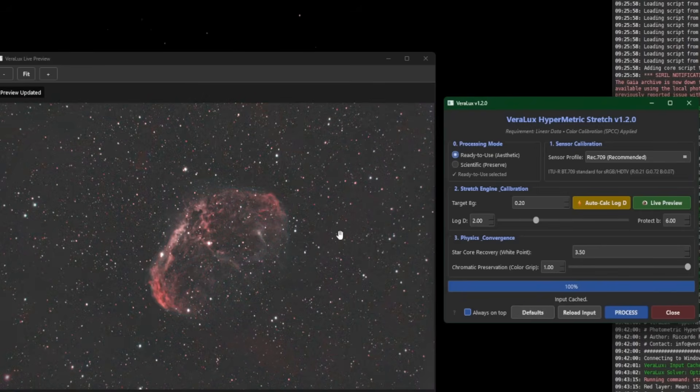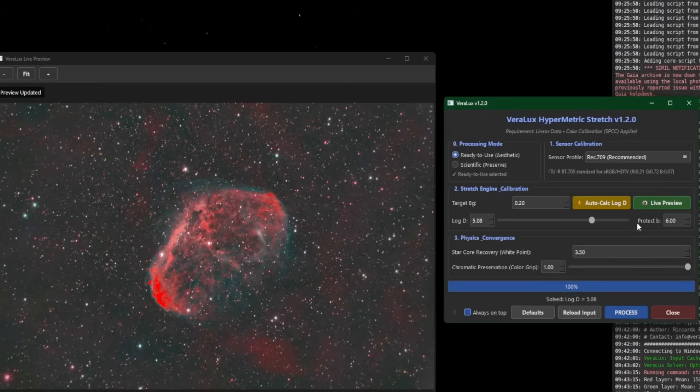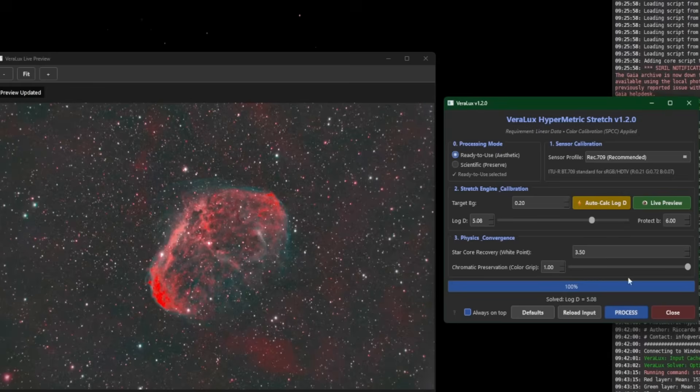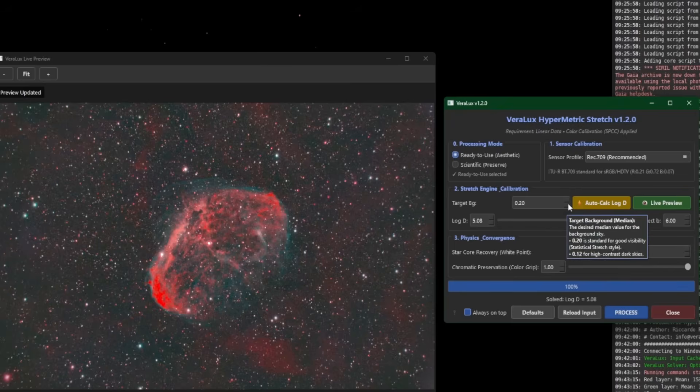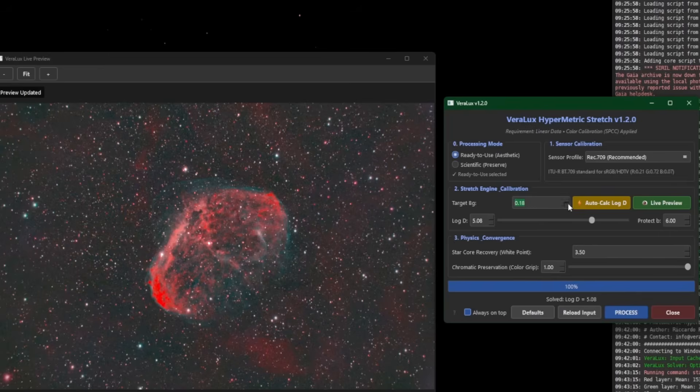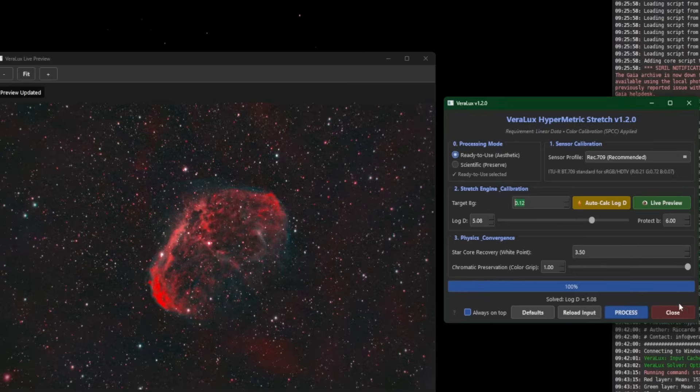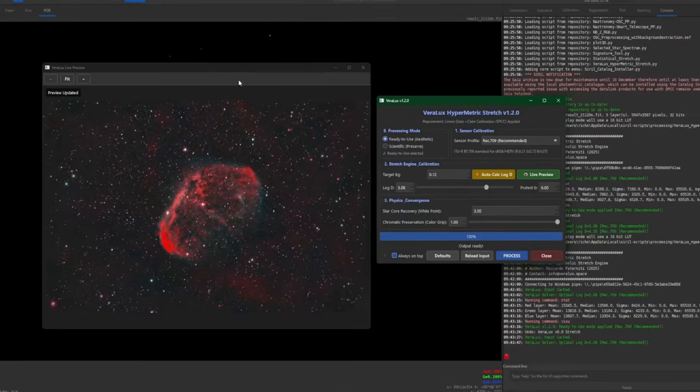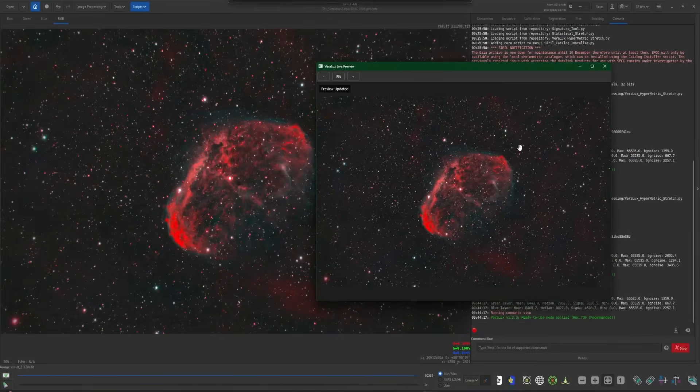So what the live preview allows you to do is if we again hit the Auto Calc button before clicking process, we can make adjustments to what we see in our live preview. So we would do that with our target background number. So if I want to take this 0.2 and make it lower, as I lower it, if you watch the preview screen, you can see that it's getting darker and darker and darker as I go down lower. At this point, we can simply just click process and it'll take what it has in the preview and again, stretch the image for us. And that's one way of doing it.